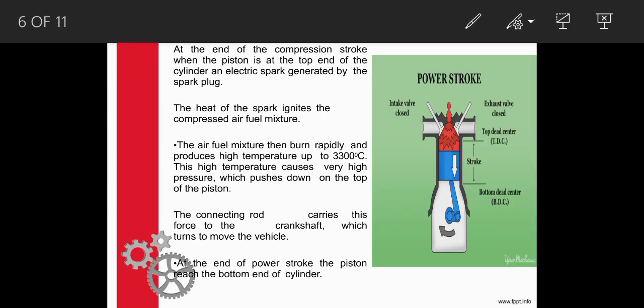The next stroke is the power stroke. In this power stroke, the inlet valve and the exhaust valve are closed. The piston that was upward starts moving downwards. The spark plug ignites — that is, it gives a spark so that the fuel inside the cylinder starts to burn. When it burns, the pressure increases so that the piston moves downwards. This is known as the power stroke.